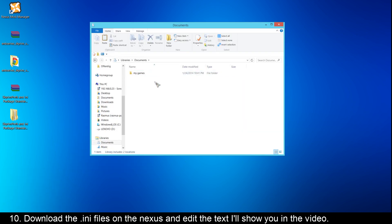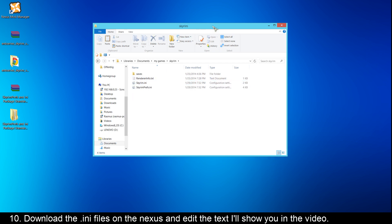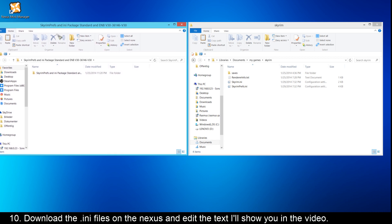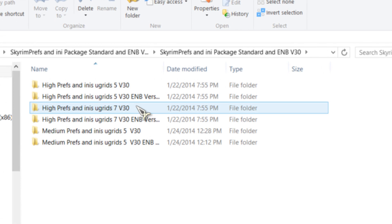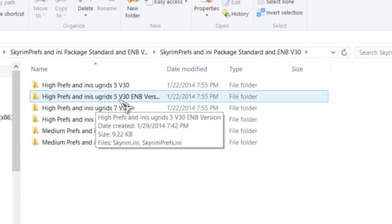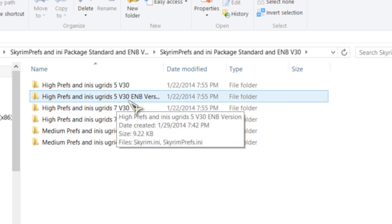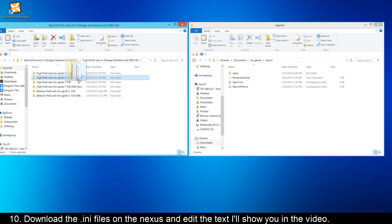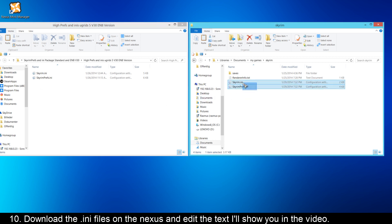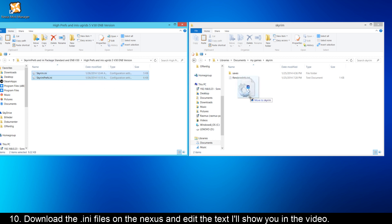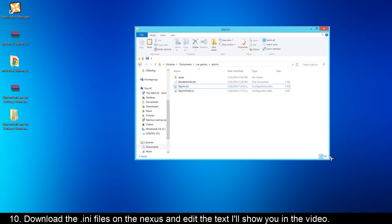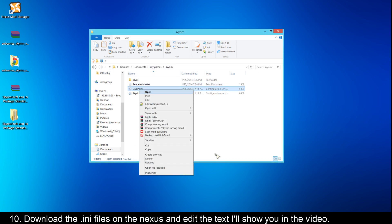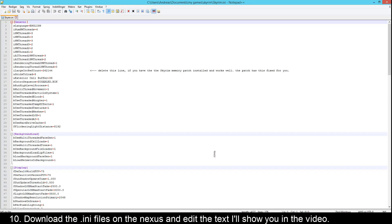Go to Documents, then My Games, then Skyrim. As you can see here, there is Skyrim.ini and SkyrimPrefs.ini. Now you have to take the extracted file, go there and open this folder. Then you have to choose High Prefs. Open this folder and take these two files and drag them into the Skyrim folder. When you have dragged the INI files, open them with Notepad.